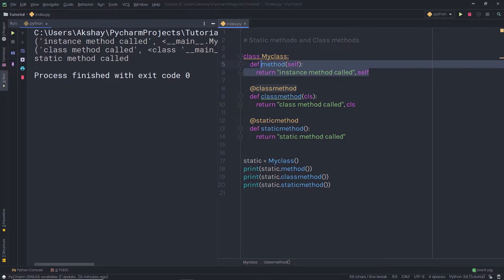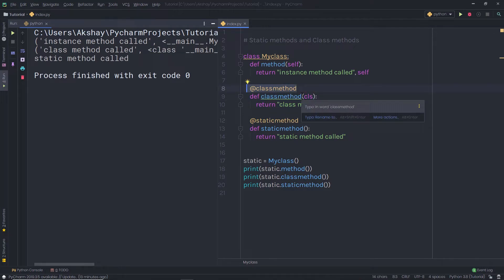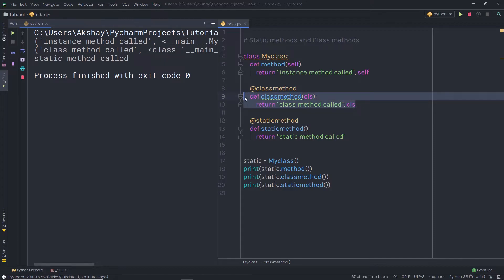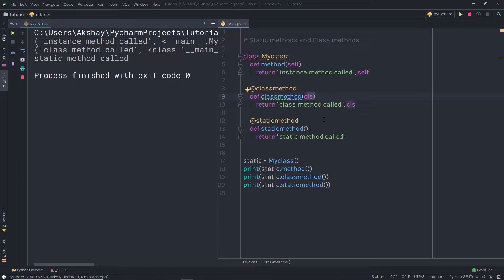In this example, first we have the instance method, which is accessible using an instance of the class. The second is the class method — we mark it with the @classmethod decorator to inform Python to treat it as a class method. If you remove this decorator, Python considers it a standard method. Instead of accepting a self parameter, the class method takes the cls parameter. The self parameter points to the class instance, but cls points to the class itself — directly to the class rather than to an instance.